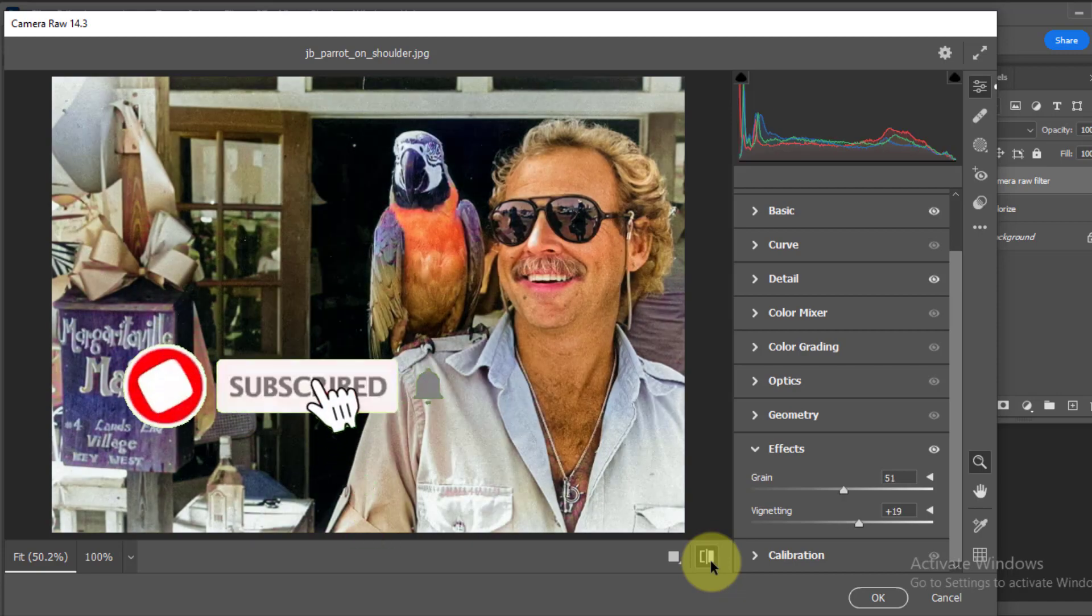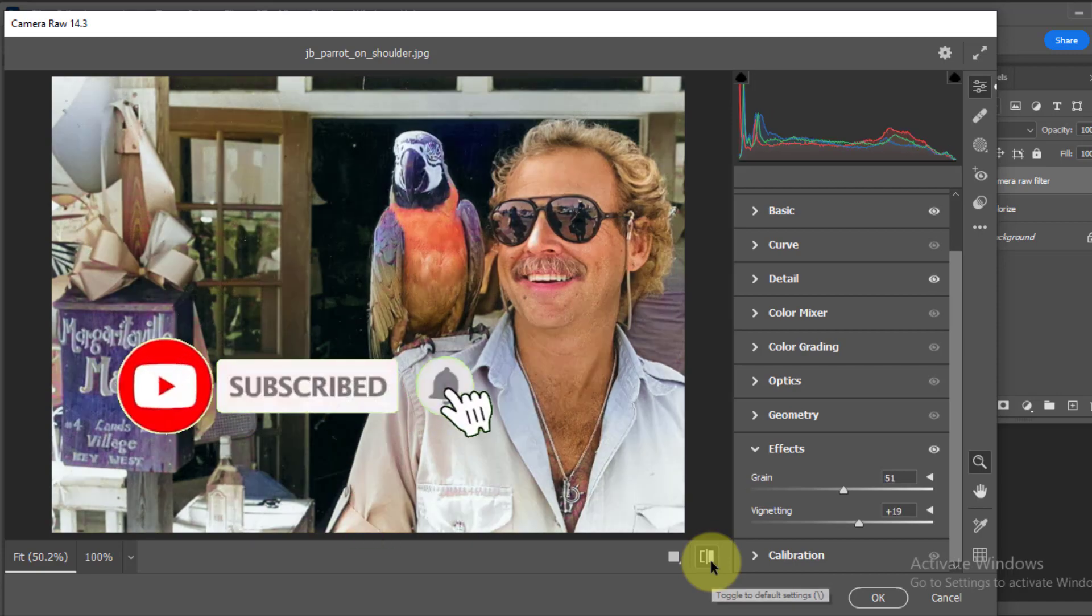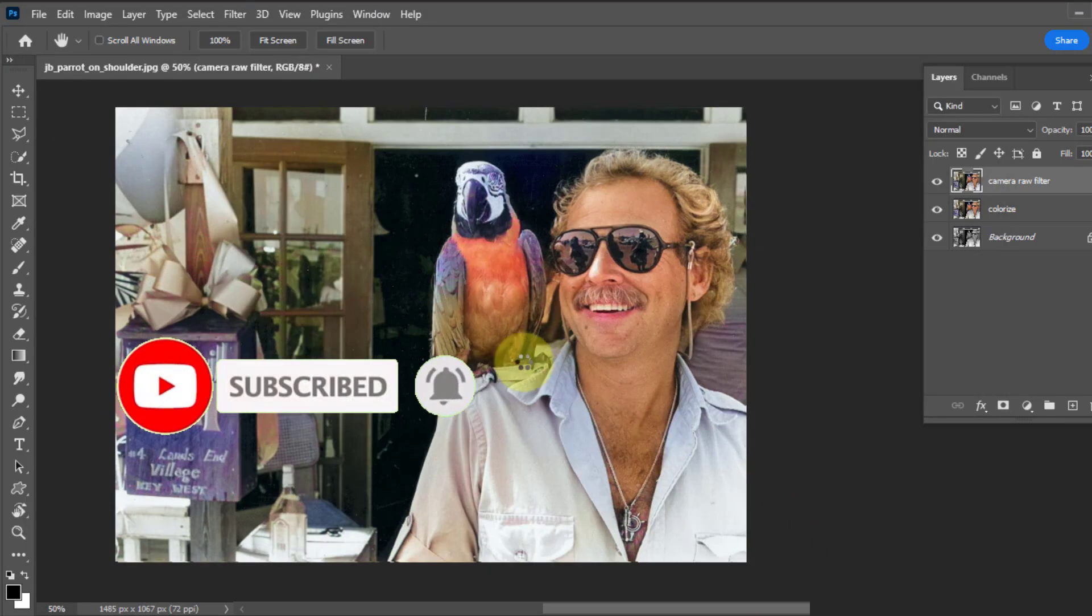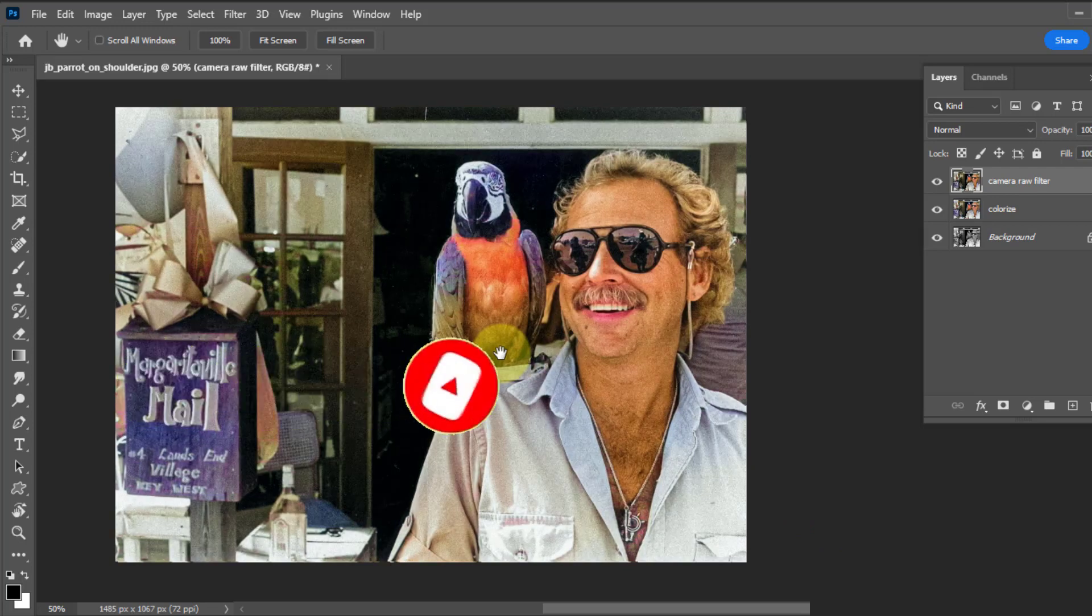And we are done here. Thanks for watching. If you like this tutorial do not forget to like and subscribe this channel for more tricks and tutorials. Thank you.